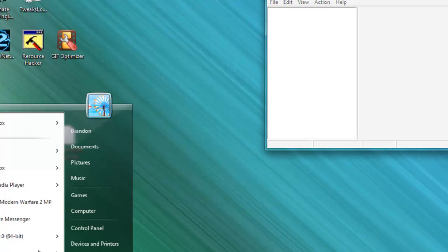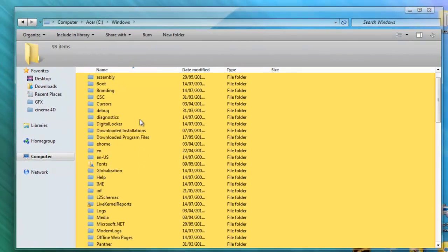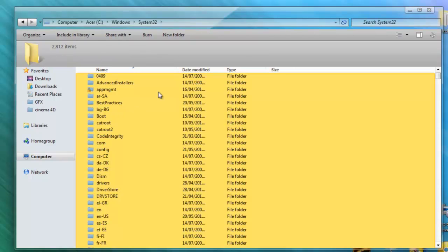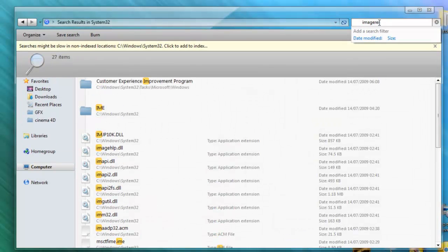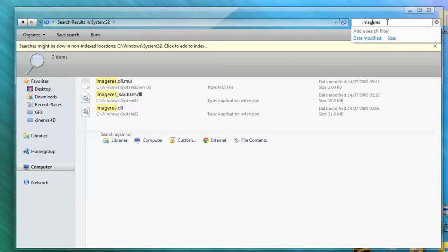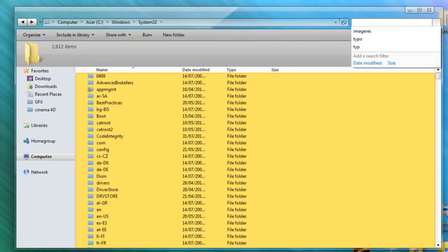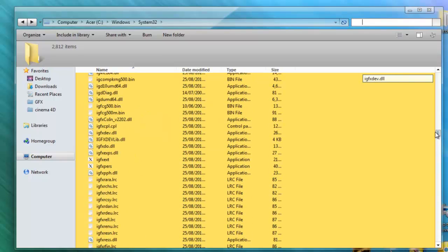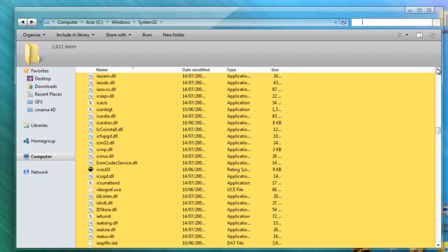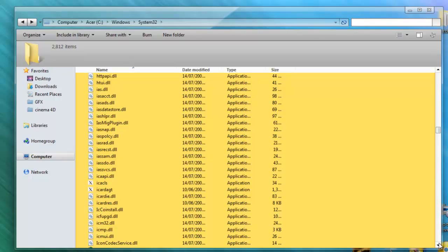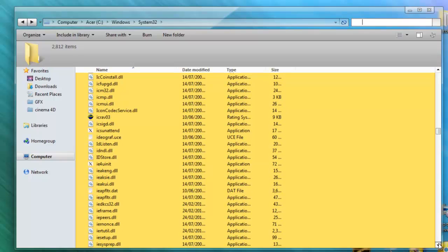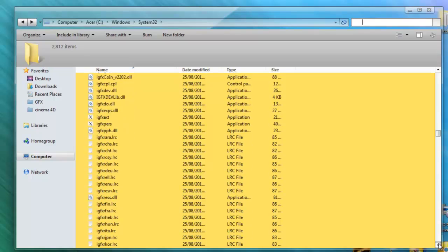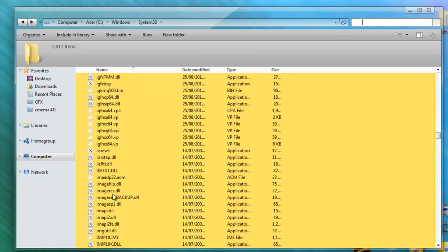And then you want to go to your computer again. Go to C Drive, go to Windows, go down to System32. And you want to search in here for image res. And you won't have the backup one. But you want to go down until you find it.